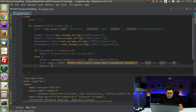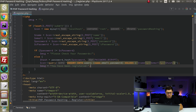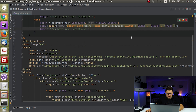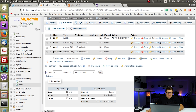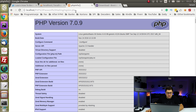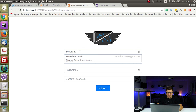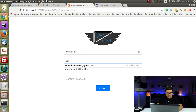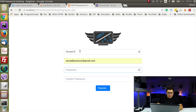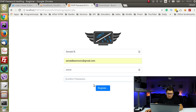Then we'll set the message to 'you have been registered.' Let's now try to execute this. I'll enter name as Nate P, add an email, and set the password as test123, then click register.